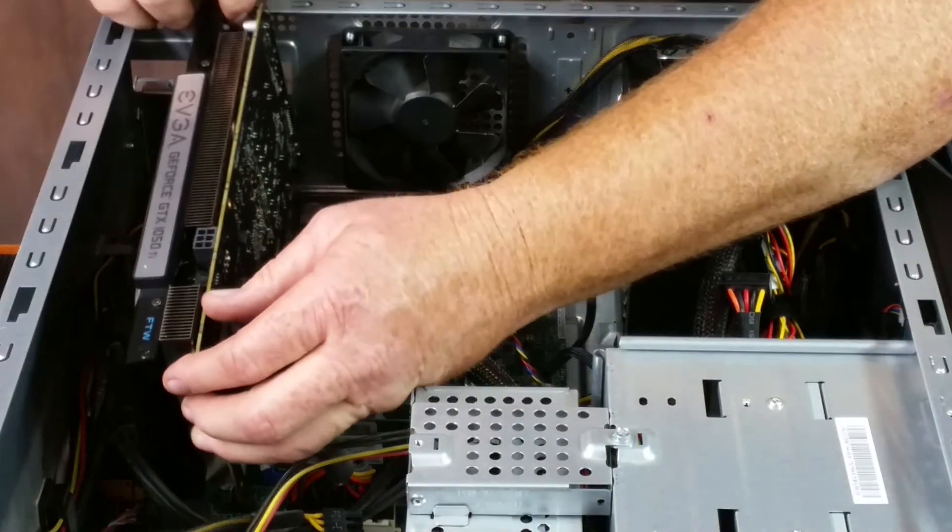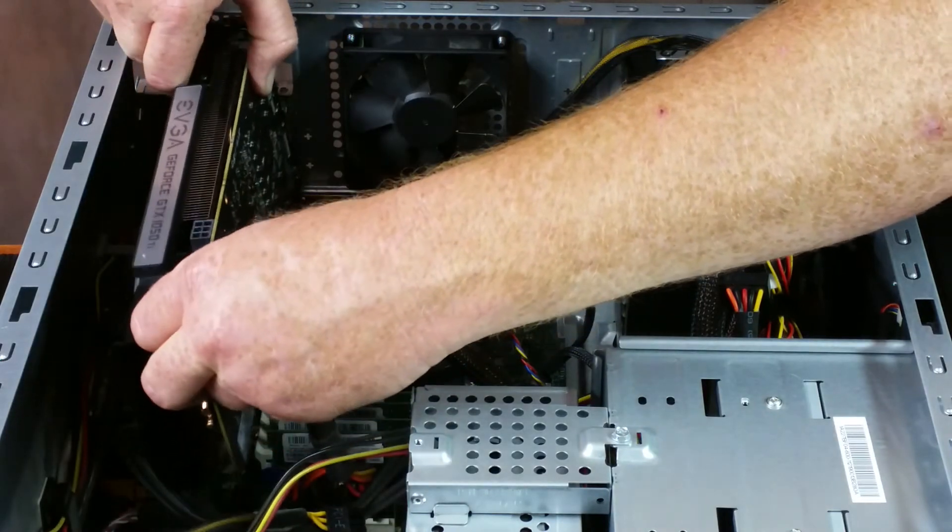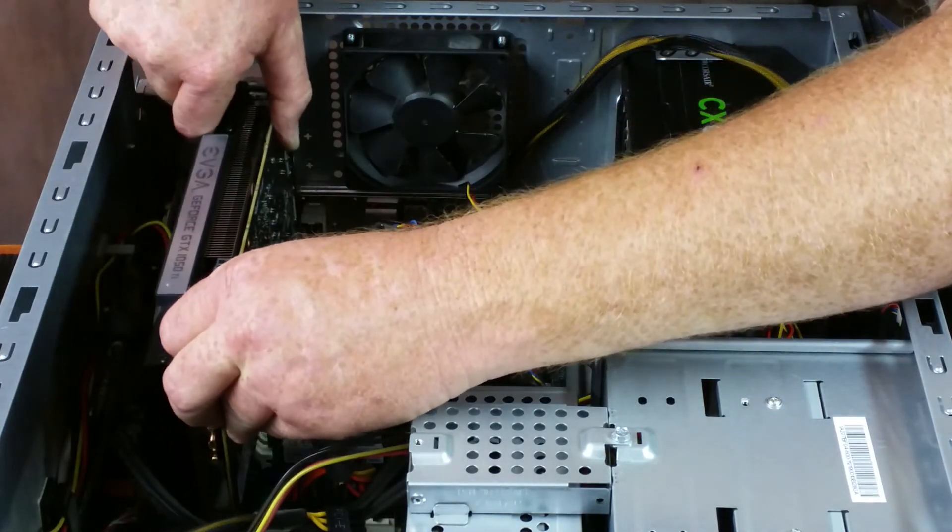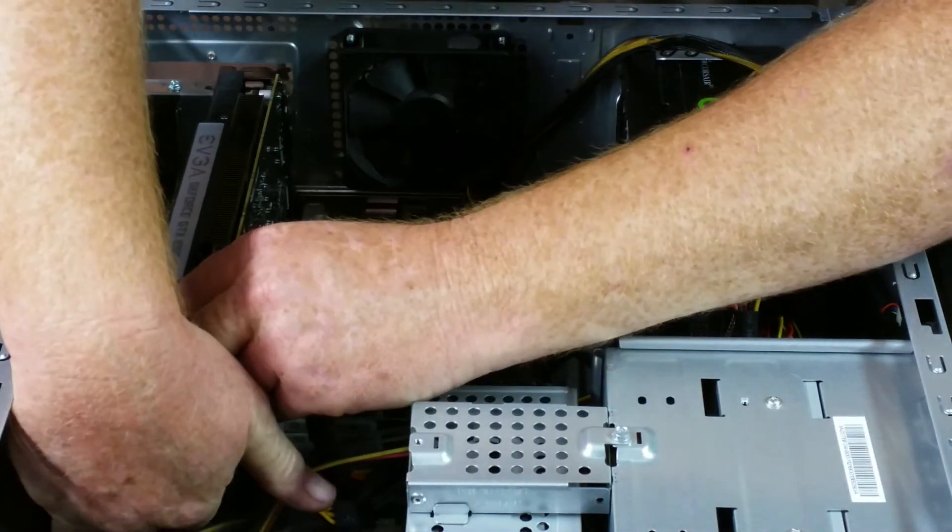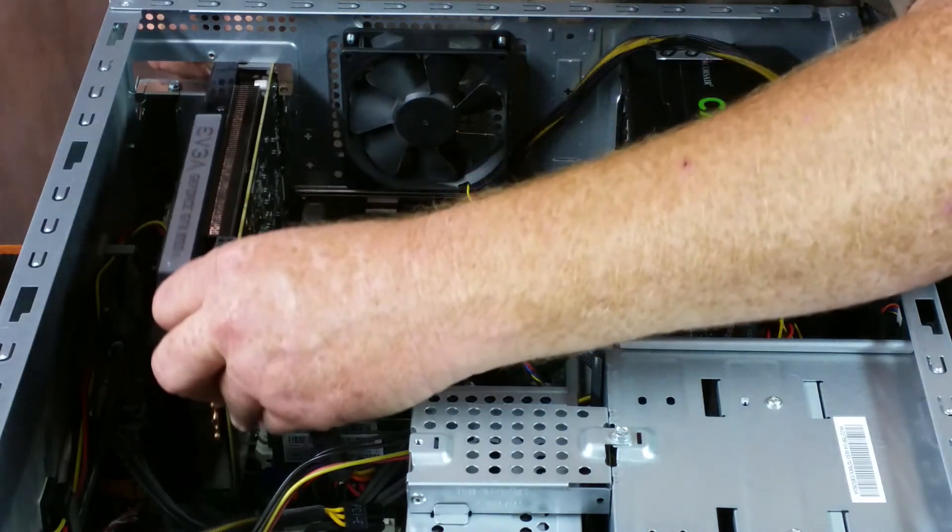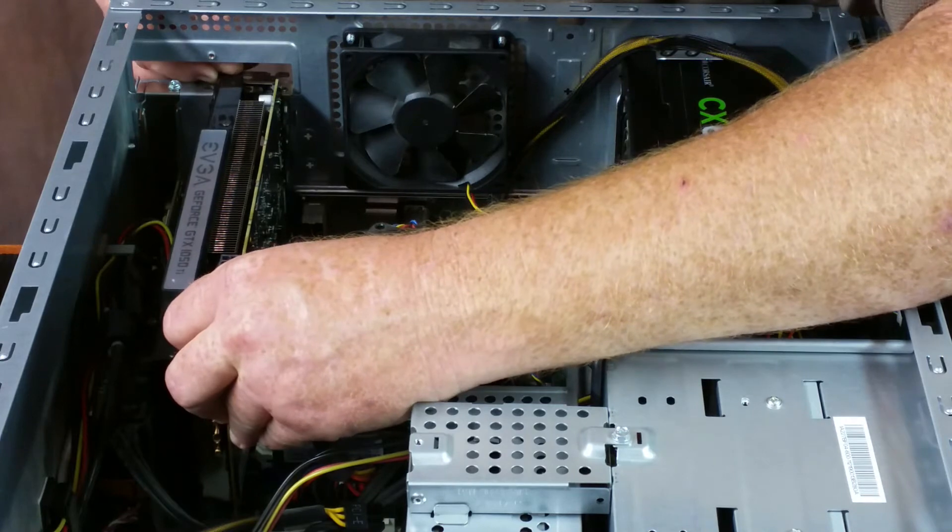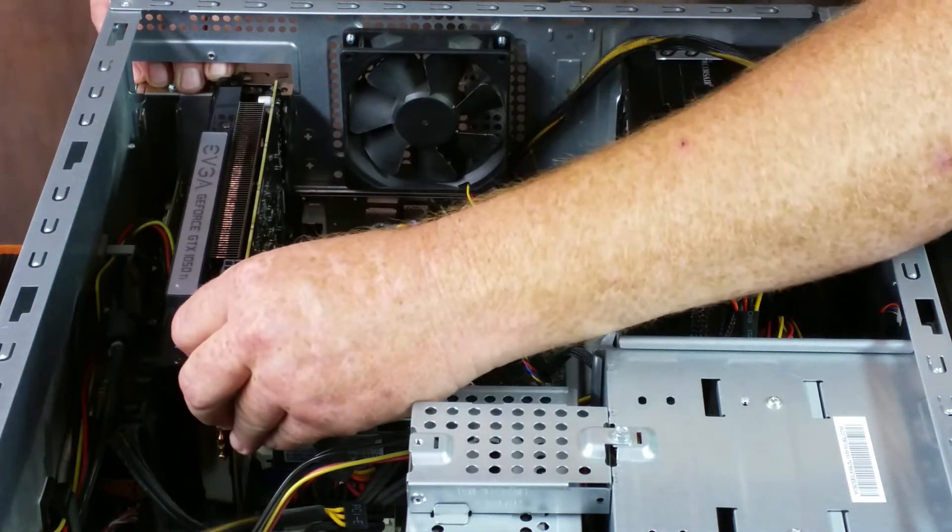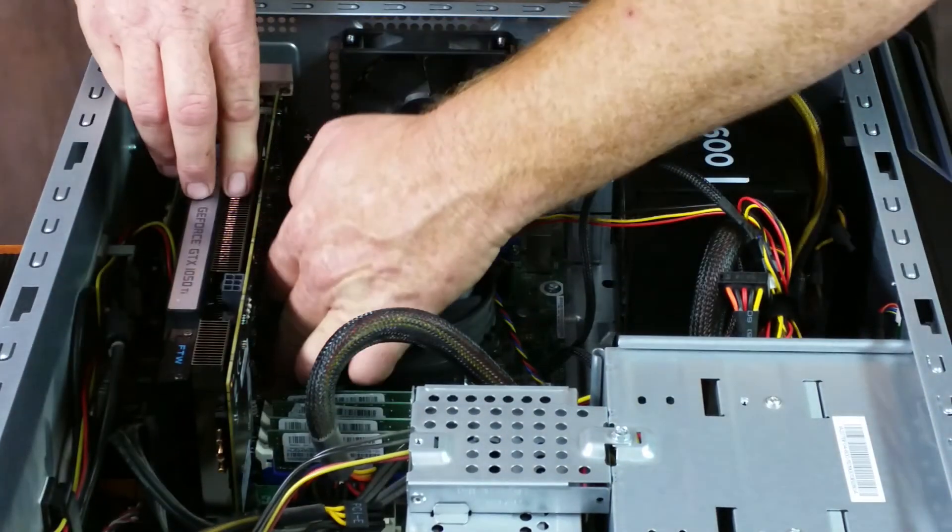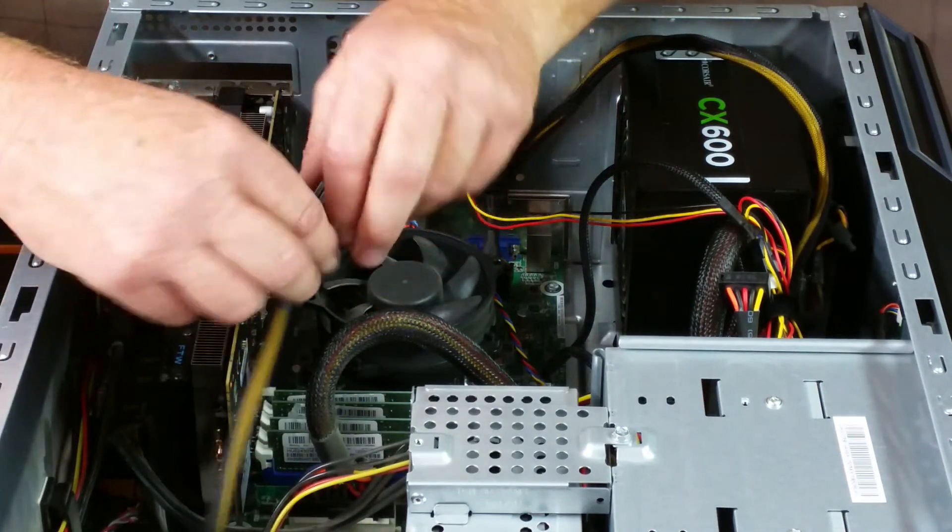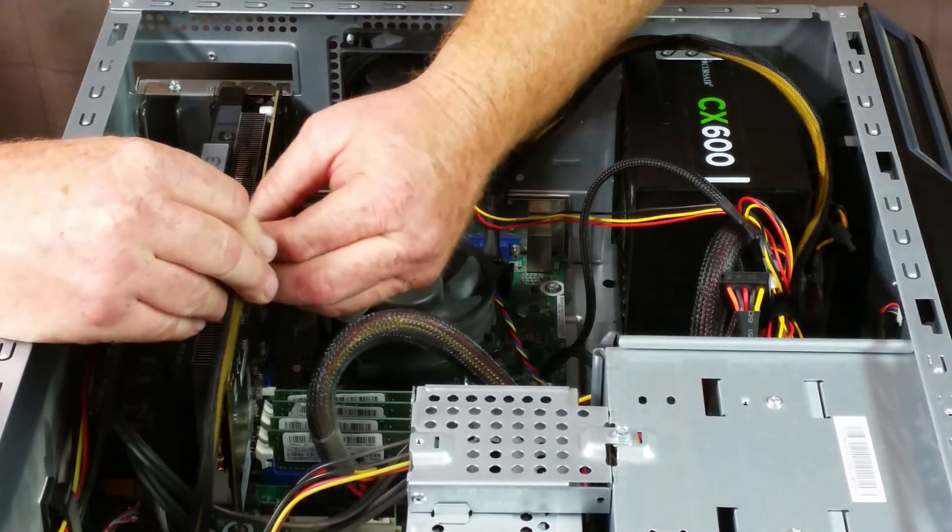Try not to touch any contacts if I can get out of it. Okay, there we go. Almost there. There we go, got it. It's connected.